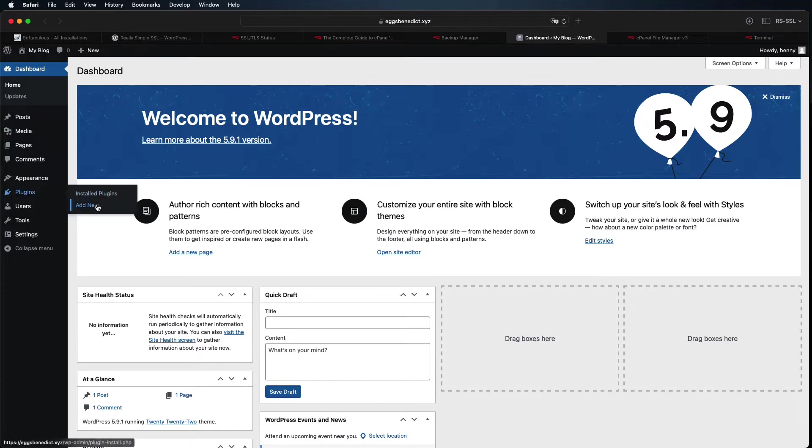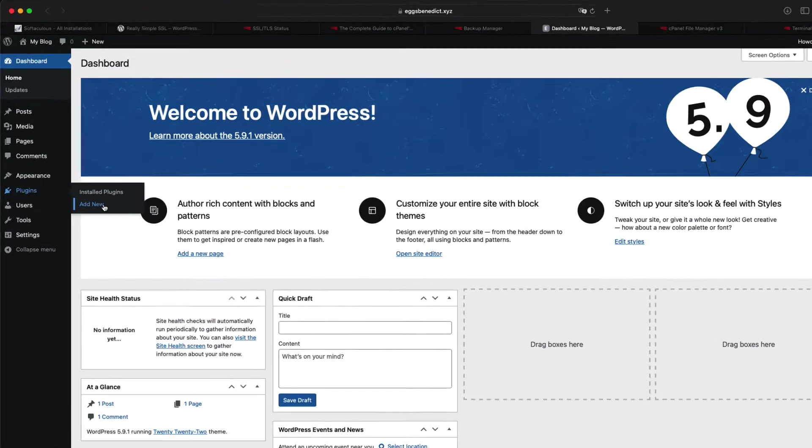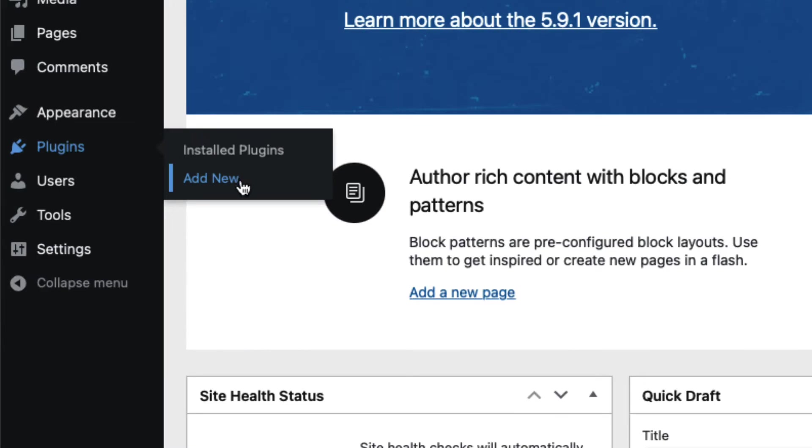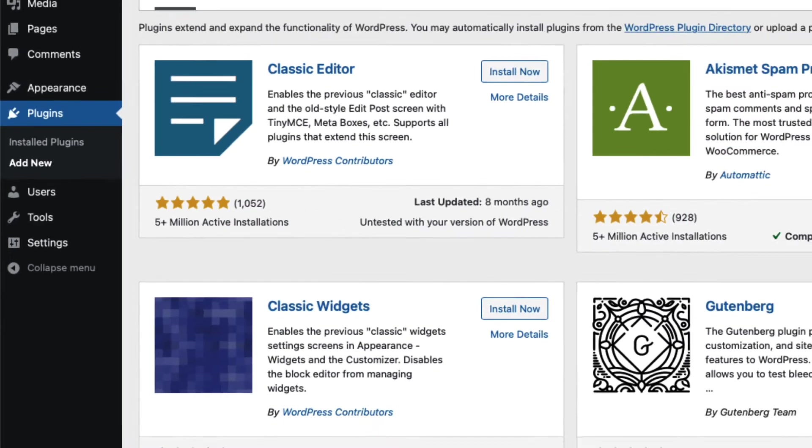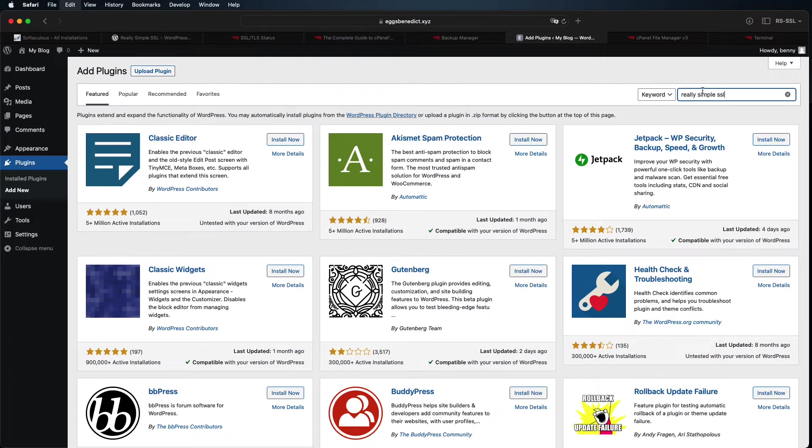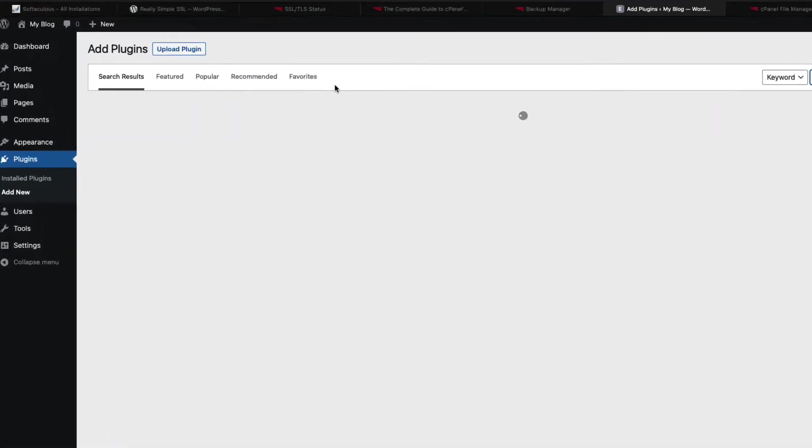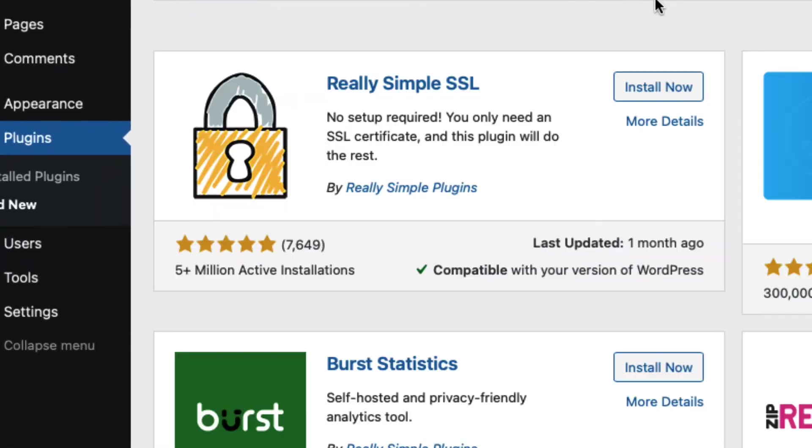From your WordPress dashboard, click Add New under Plugins. Search for Really Simple SSL, then click Install Now. Then click Activate.